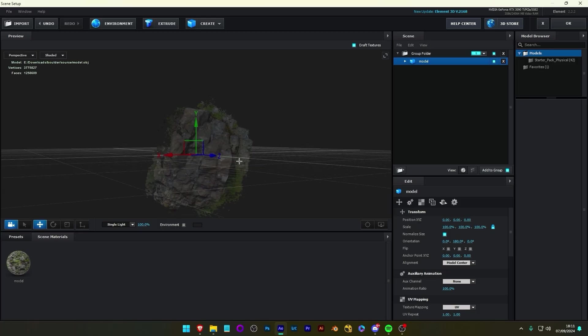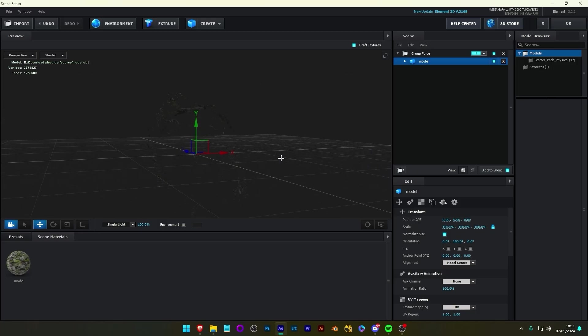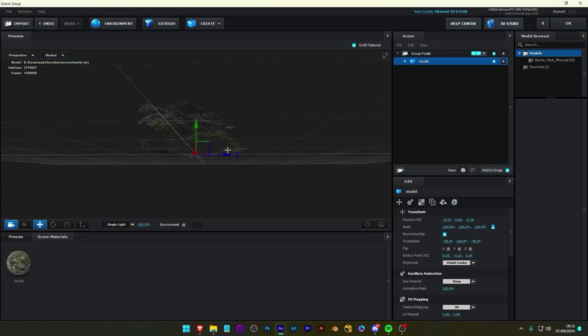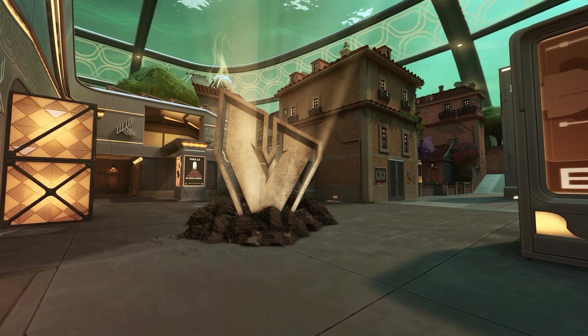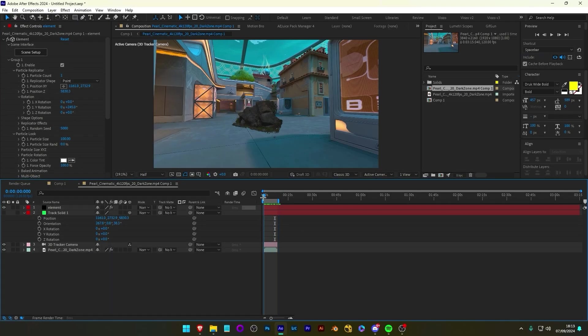Element 3D is a well-known plugin in After Effects to create 3D objects. It is essentially a 3D engine within After Effects. It allows you to create 3D text, import 3D objects, and create 3D animations all inside After Effects.